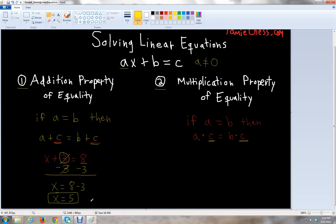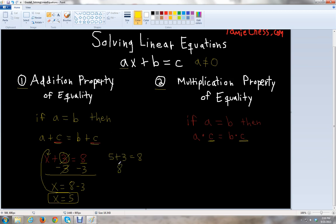So that would be our answer. If we want to check whether the equation is true, we take x equals 5 and plug it back into the original equation. We do 5 plus 3 equals 8. We know 5 plus 3 is 8, so 8 equals 8. The equation checks out.